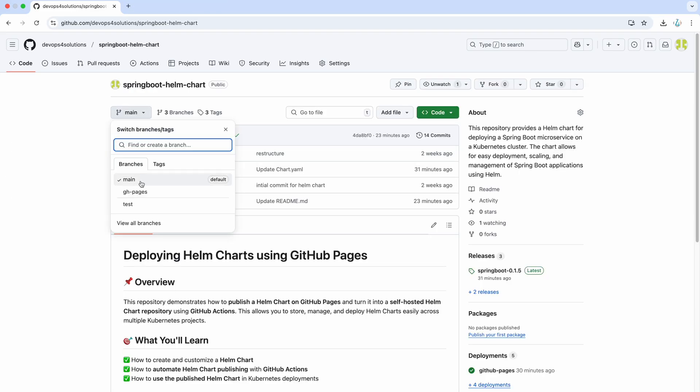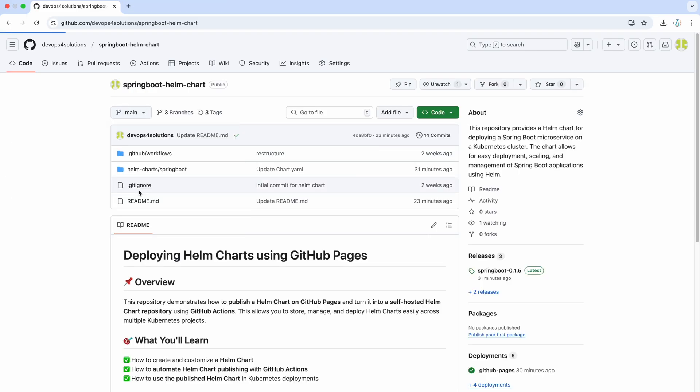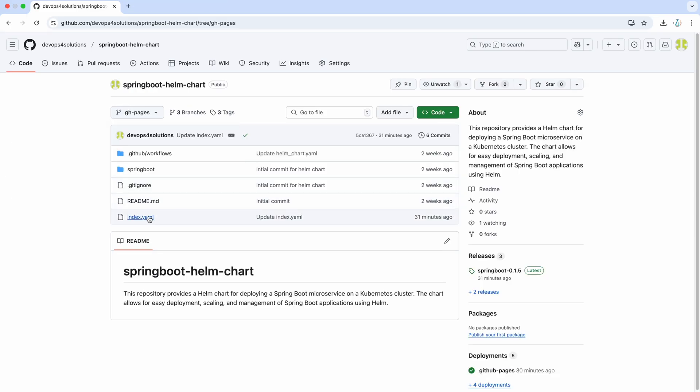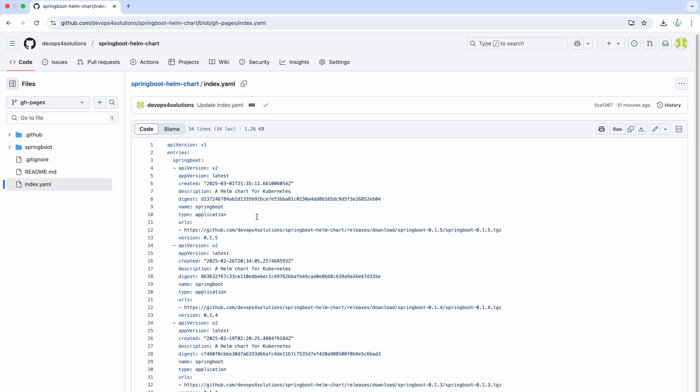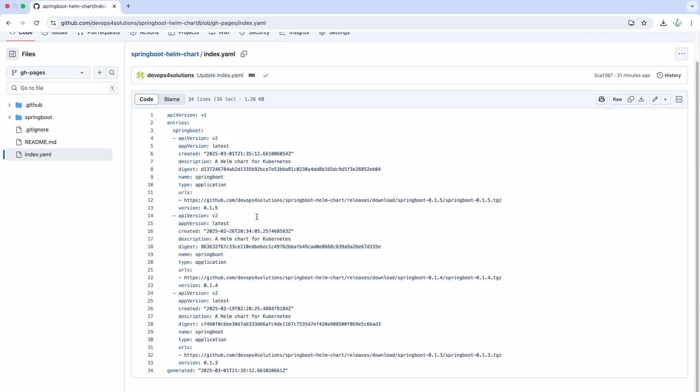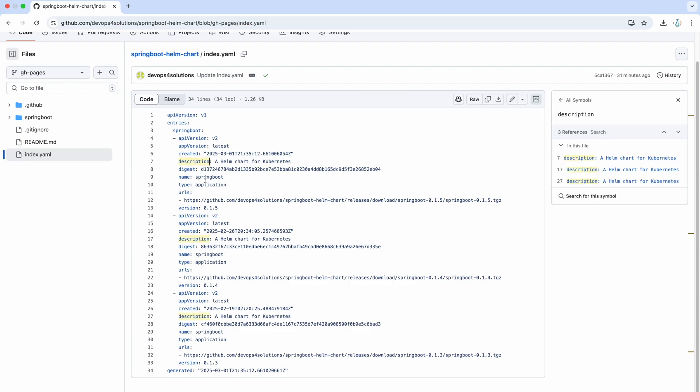Now if you go to your GH pages, you will see that it has created this index YAML file and which actually contains all of your Helm chart details like version, created, description, type and the URLs also.